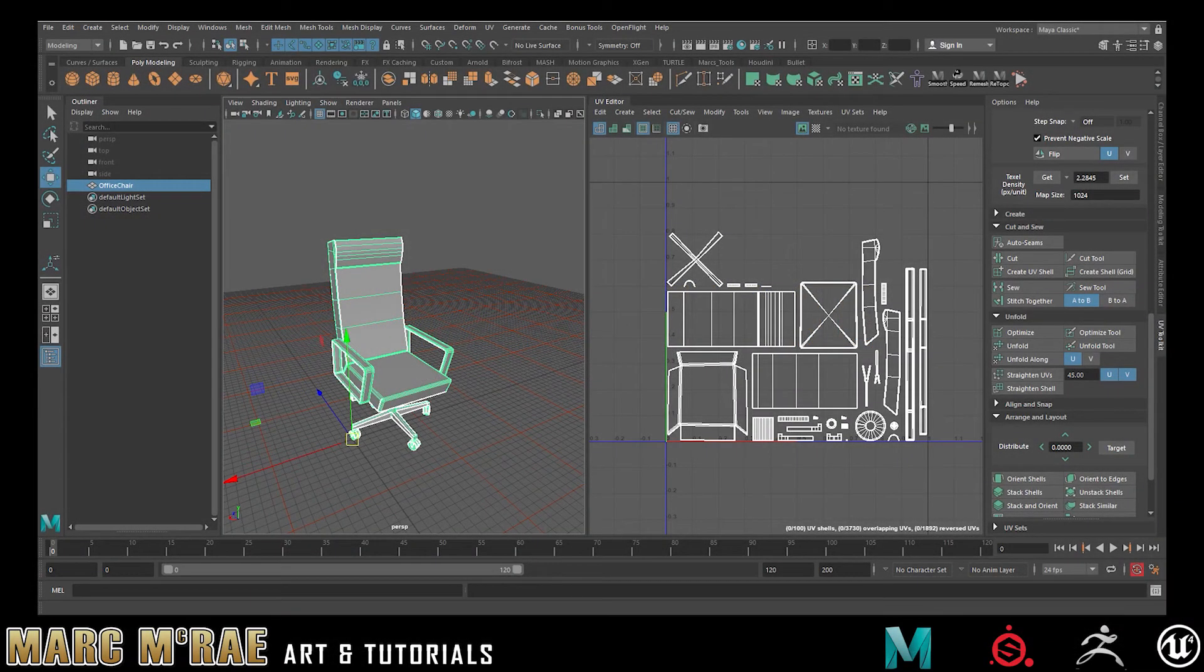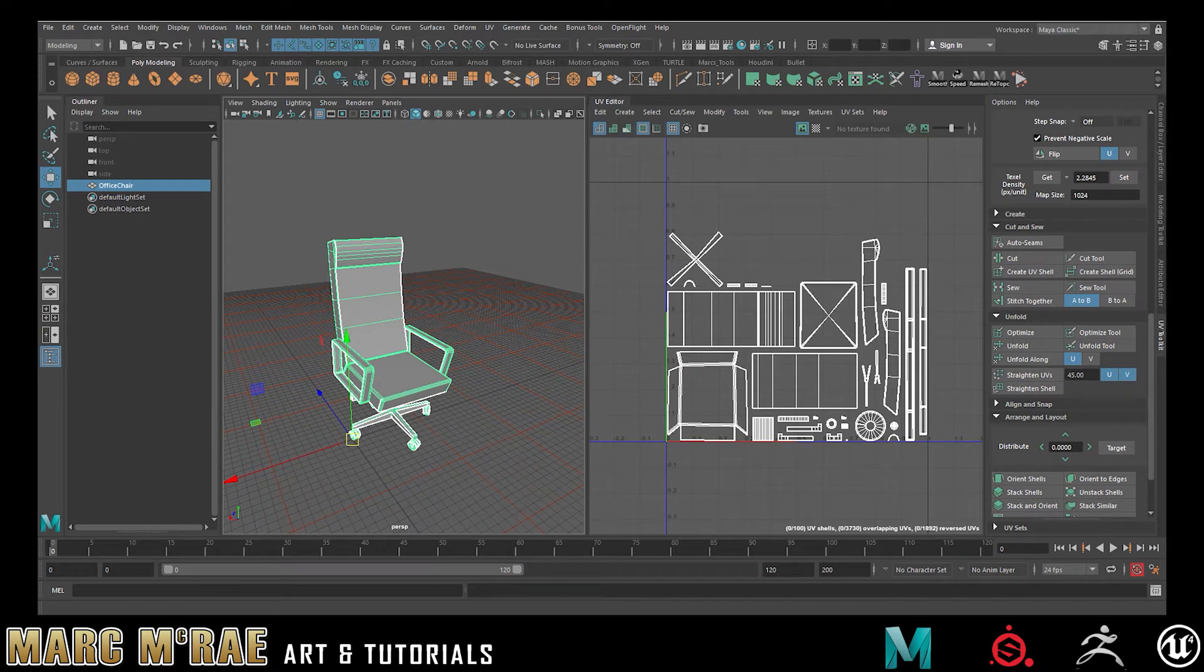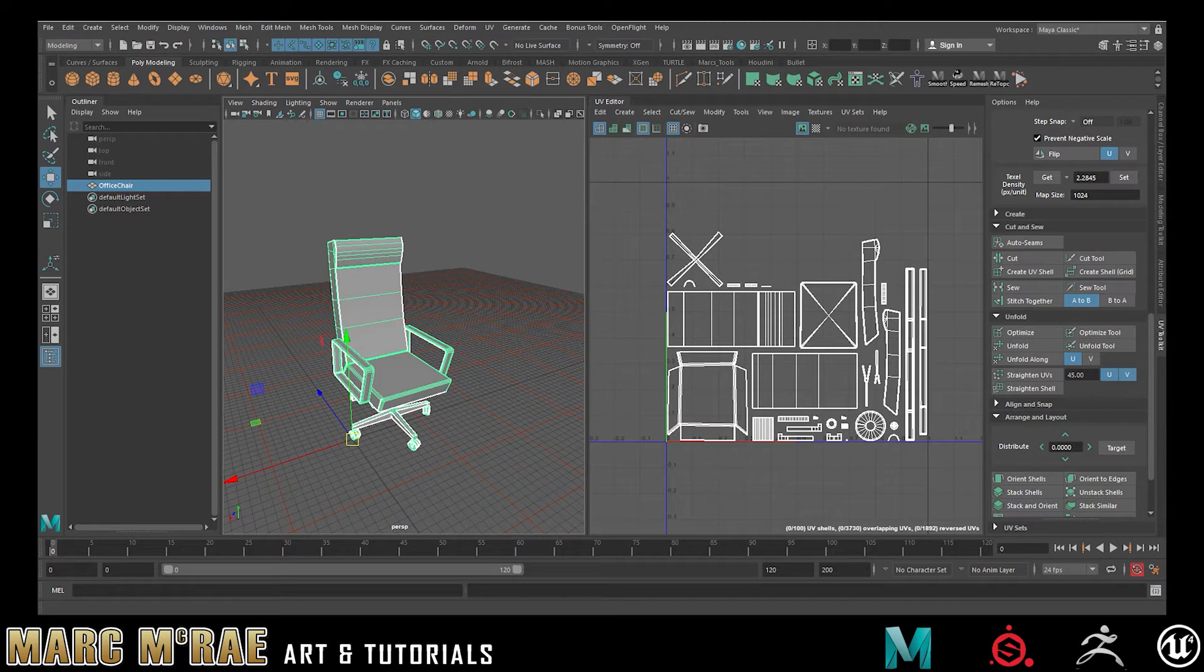Hey everybody, thanks for joining me. Mark here. Today we're going to talk a little bit about UVs, texel density, and UDIMs.